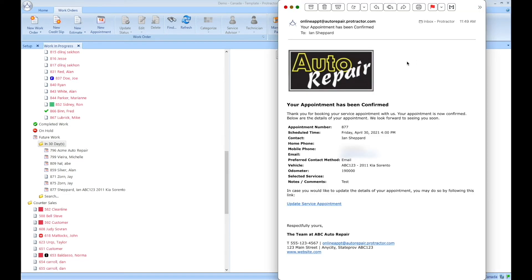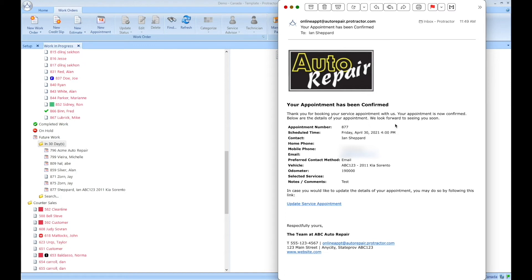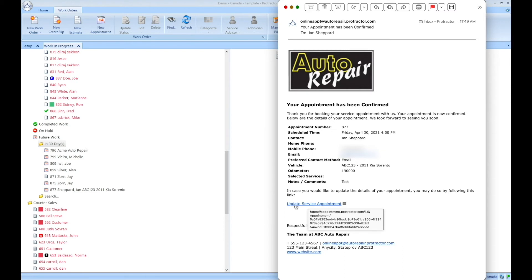So here is the appointment confirmation email that I just received. So since the shop confirmed it as a shop, me now as a customer, it says here your appointment has been confirmed. Here are the details, we look forward to seeing you. Again, I still have the ability to make changes if I want to. I can update the appointment from here. I'll be presented with an option to change the date as well.